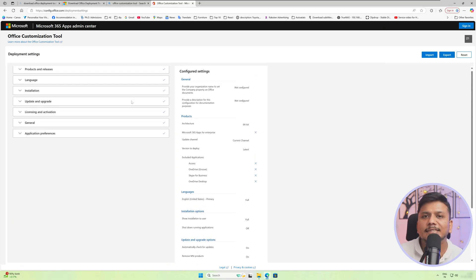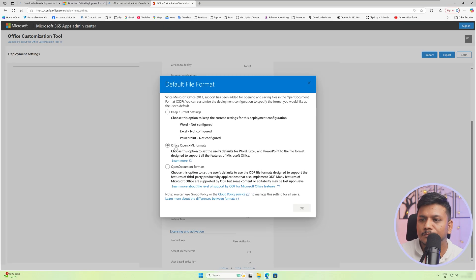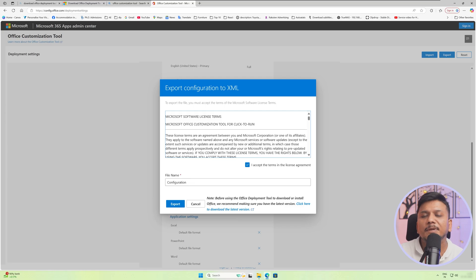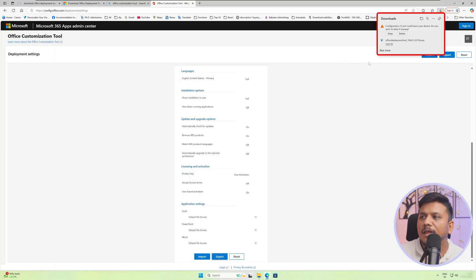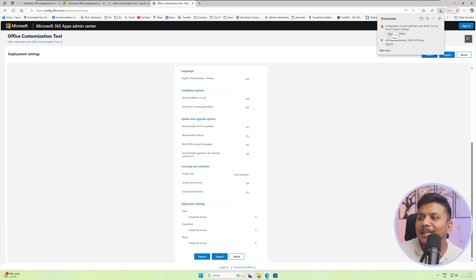Finally, we reach the finish step. The next thing we need to do is click on export. Click the second option and then click OK. Now accept the terms and conditions. Keep the name as it is — do not change the name. Keep it as 'configuration' and then click on export. You may see an error saying this XML file can harm you. I don't know why — this is a product of Microsoft and it should not say that. So I'm going to click on keep.